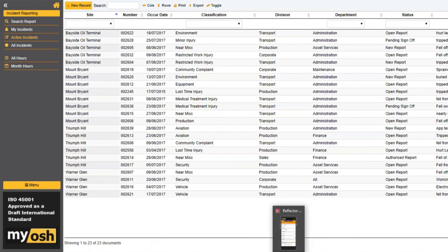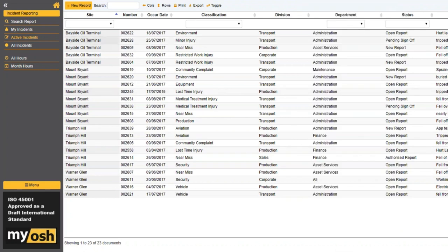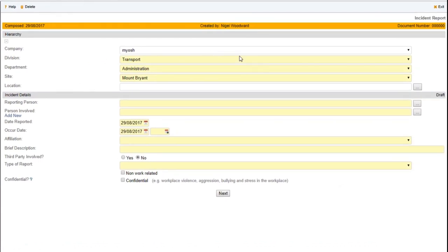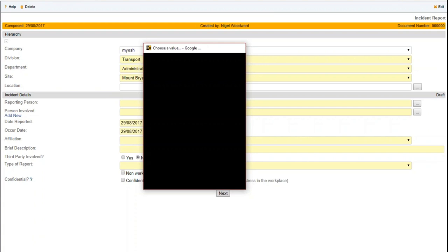Always remember that when you take on MIOSH, you get the MIOSH app, so you can lodge an incident on your phone or tablet. Using the phone or tablet is just like using the PC. All notifications work and get sent out once you lodge something on that phone. We'll create a new record. As with all modules in MIOSH, mandatory fields are colored yellow, clearly noticeable, and force you to complete them. You can't submit any documents without filling in all mandatory fields.